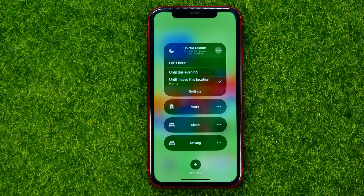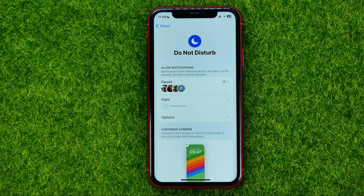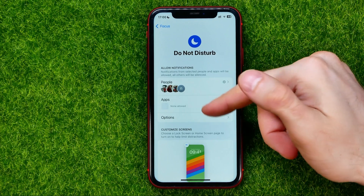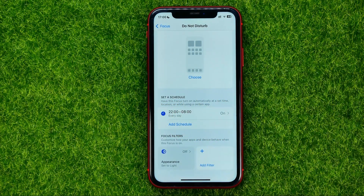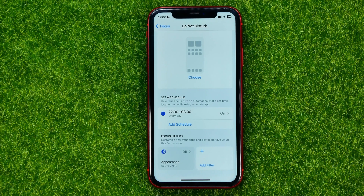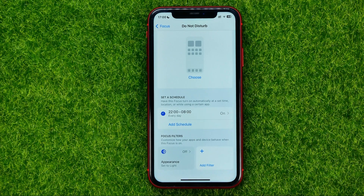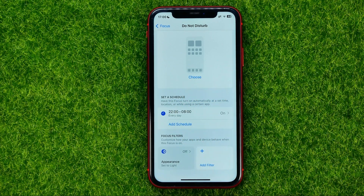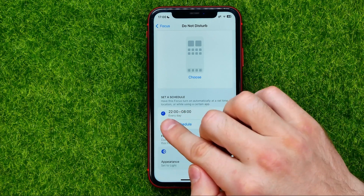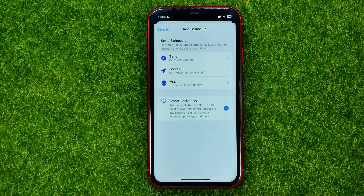You can also go into Settings and set up a schedule for Do Not Disturb. Just scroll down until you find 'Set a Schedule.' As you can see, I have a schedule from 10 PM to 8 AM — that is my sleeping time — and Do Not Disturb activates automatically during that period.